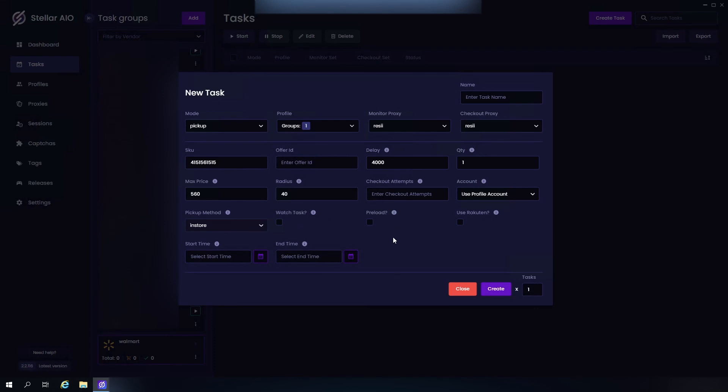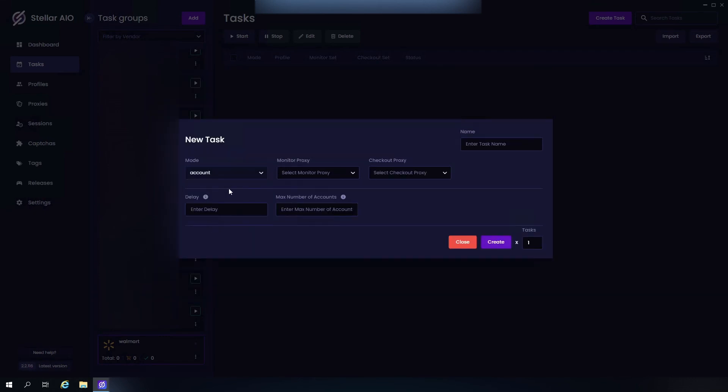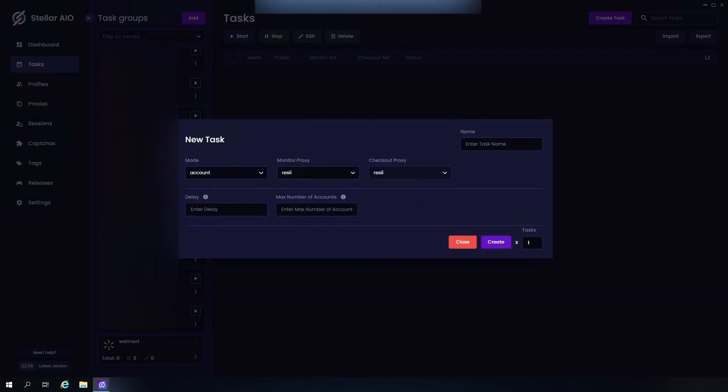And then we have Account. Our proxies, delay 4,000, and then we have Max Number of Accounts. This is basically the max number of accounts you want Stella to generate for you.